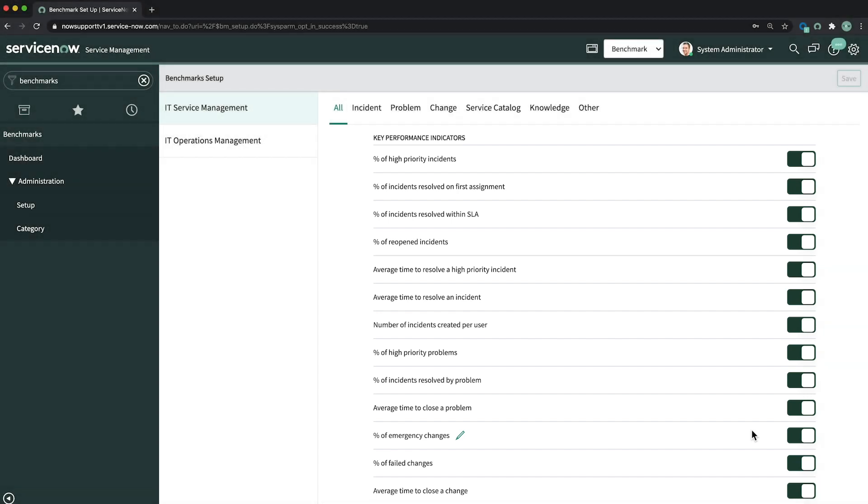You can opt in or out of Benchmarks or enable or disable individual KPIs at any time. When you opt out, future collection of the corresponding KPI data stops immediately.